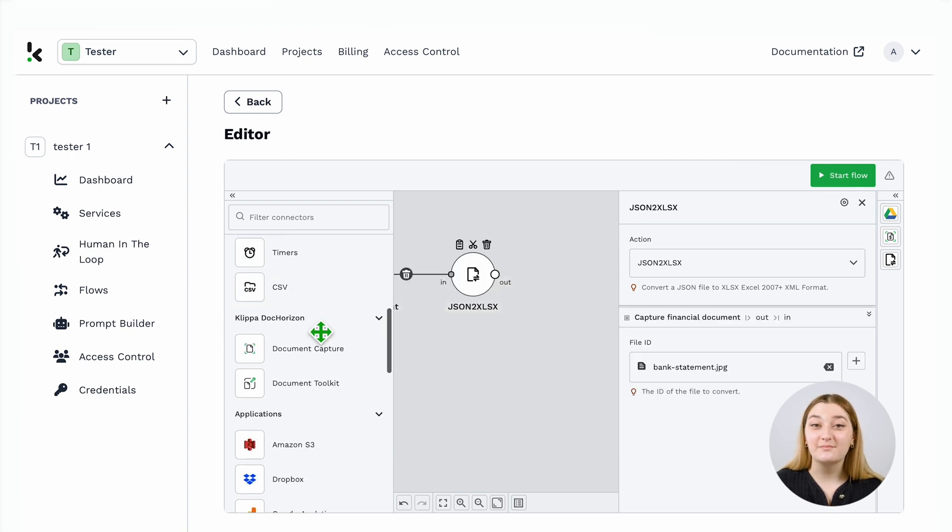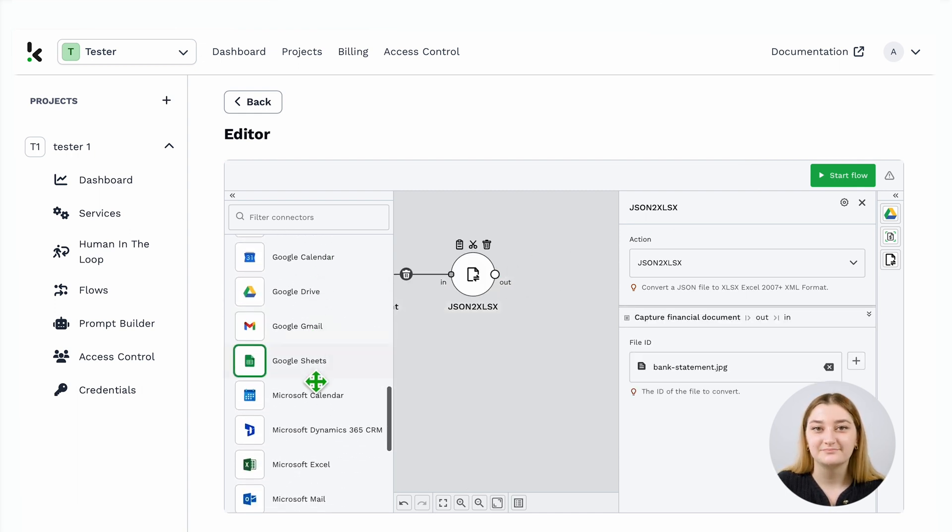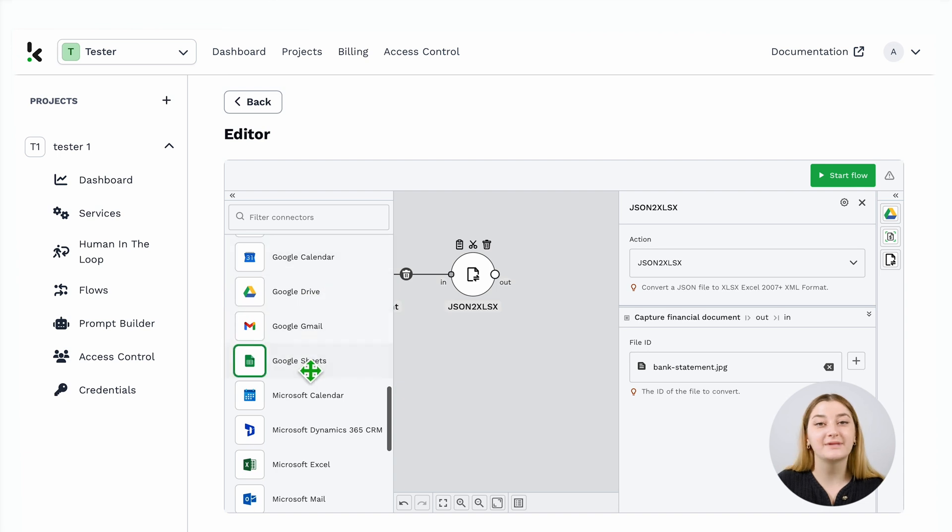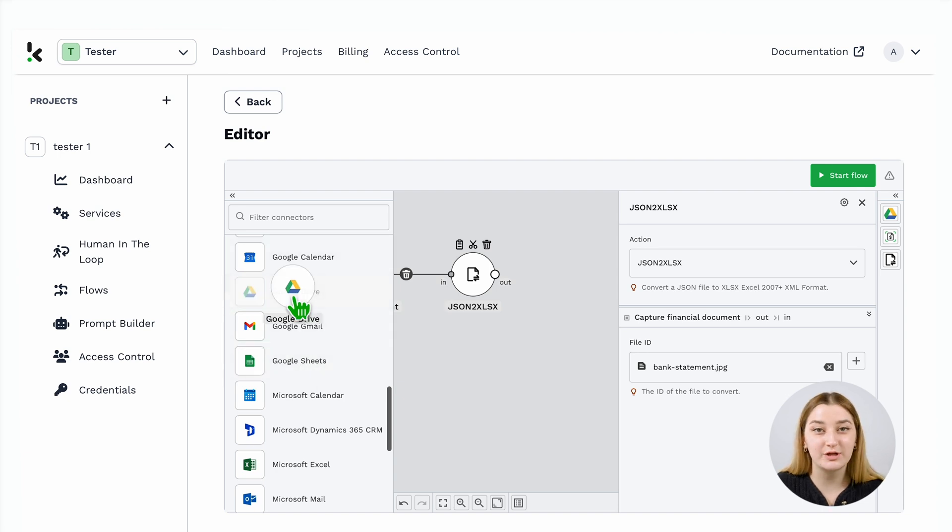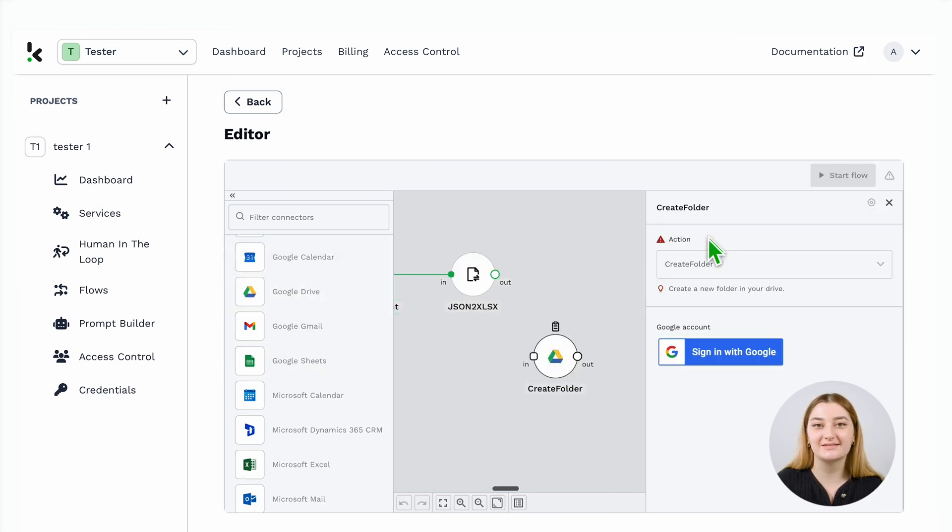And the last step is to choose your output format. It can be a Google Drive folder, it can be an Excel spreadsheet. The possibilities are endless.